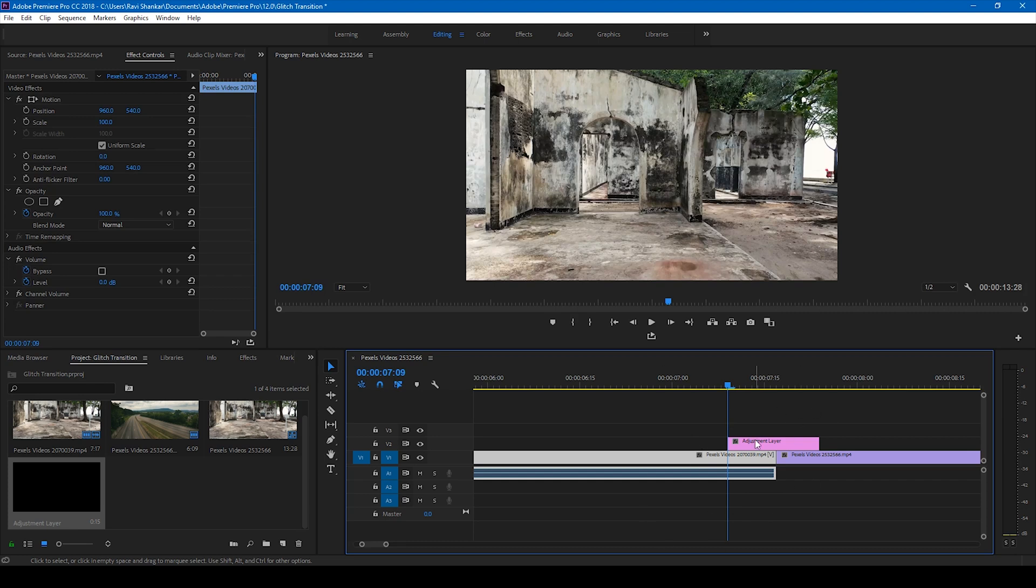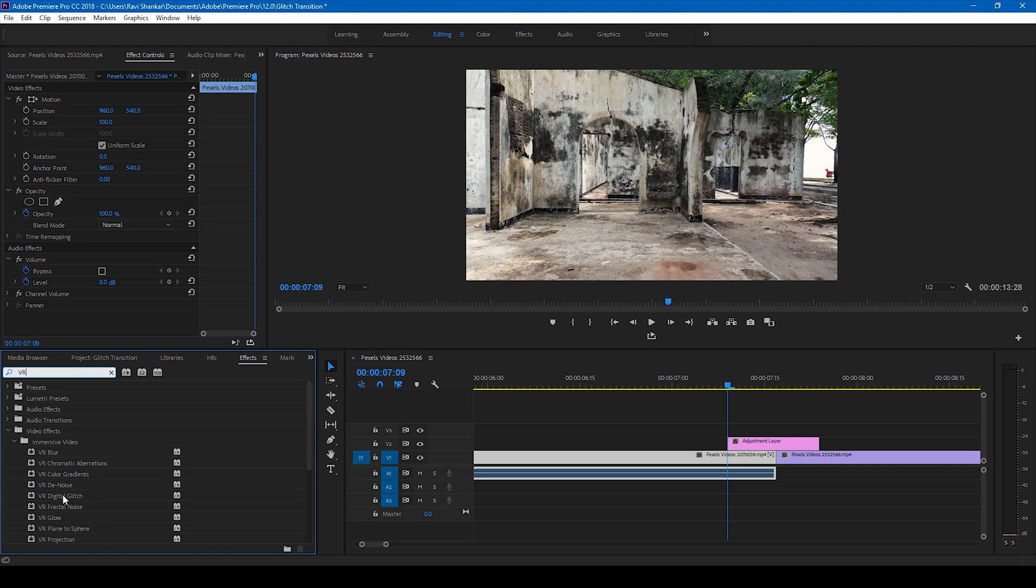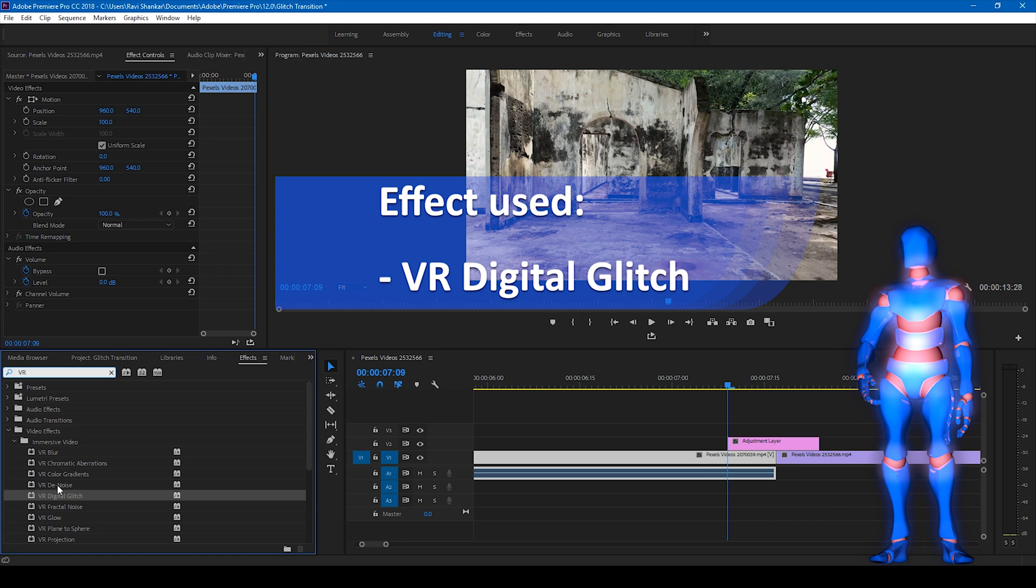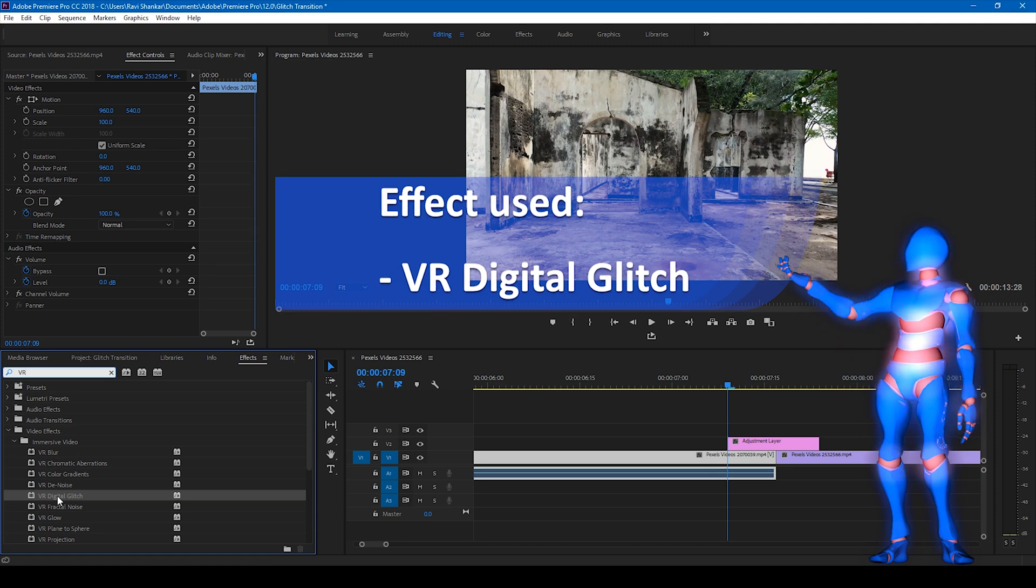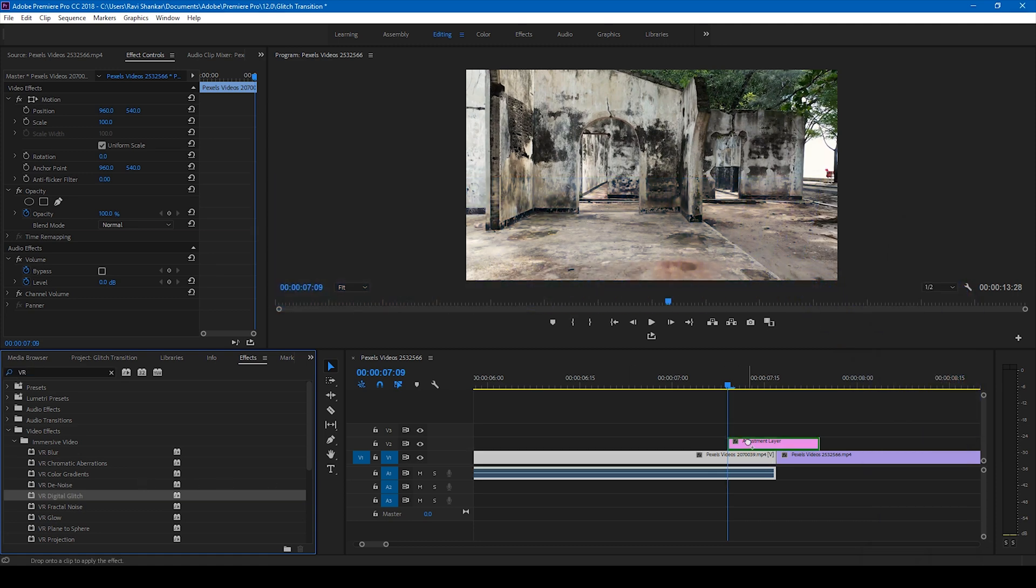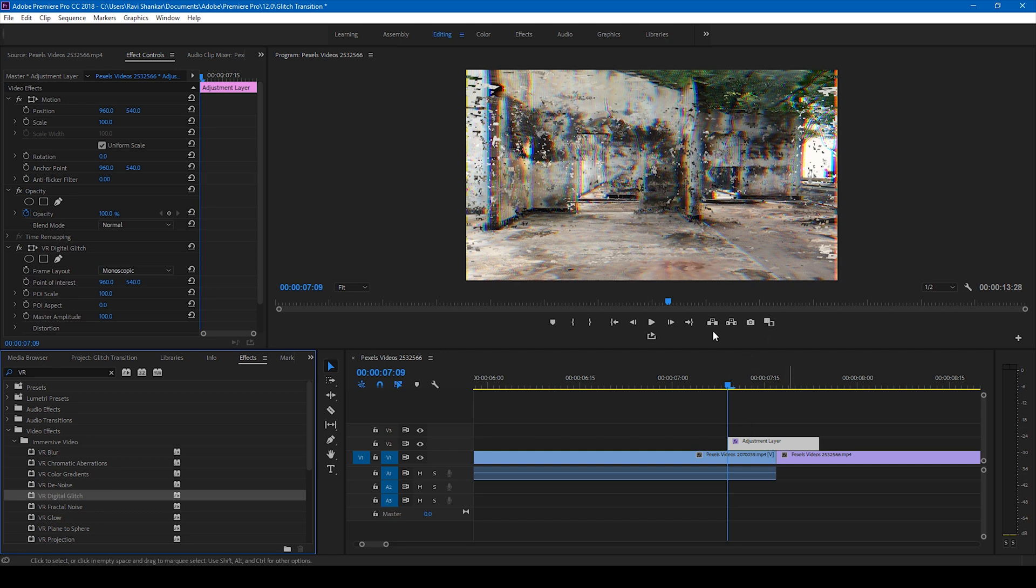Now we'll be applying an effect called VR Digital Glitch. Type in VR Digital Glitch on your effects panel here and drag this glitch onto our adjustment layer like this.